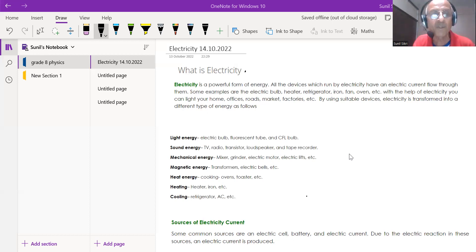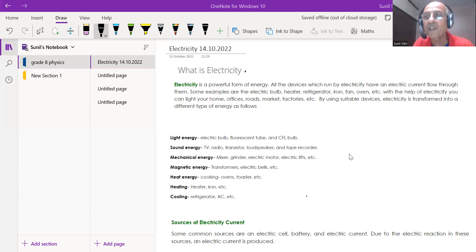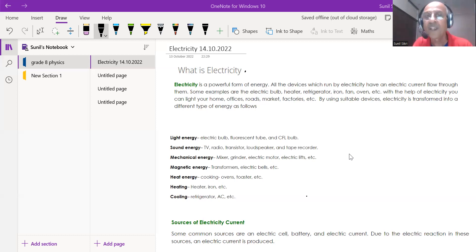Electricity is produced at a very far distance from you, but it reaches your homes. The most important part is that electricity can be transformed into various forms of energy. For example, we convert electrical energy into light energy — you have seen electric bulbs, fluorescent tubes, and CFL bulbs at your home.